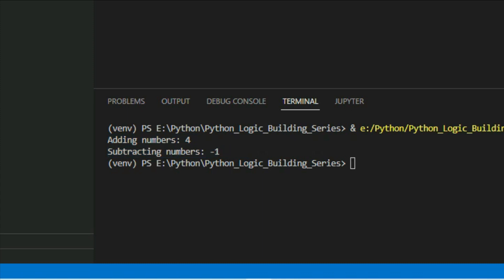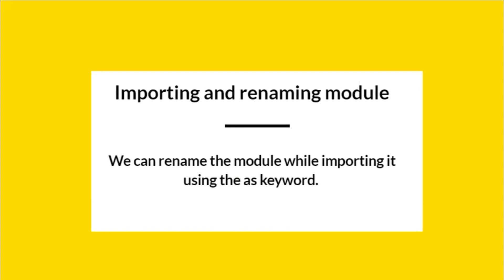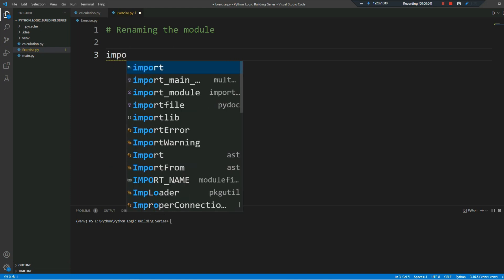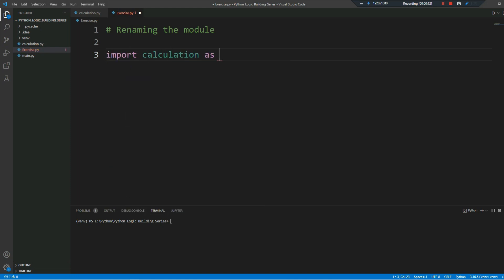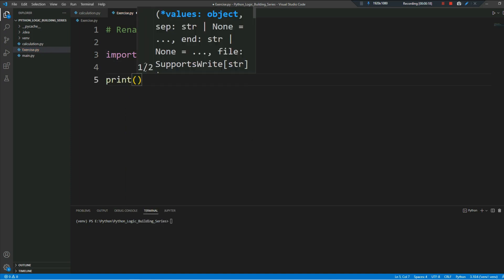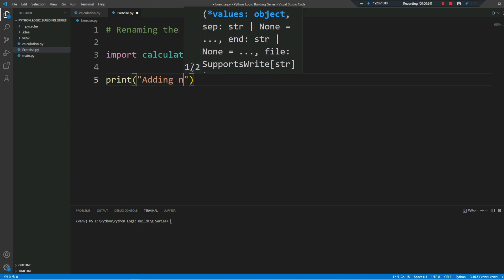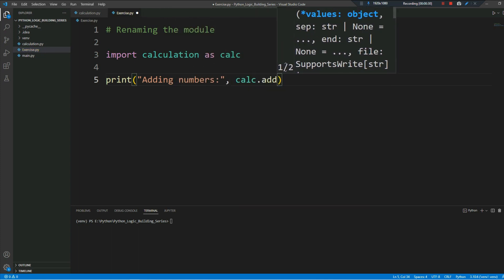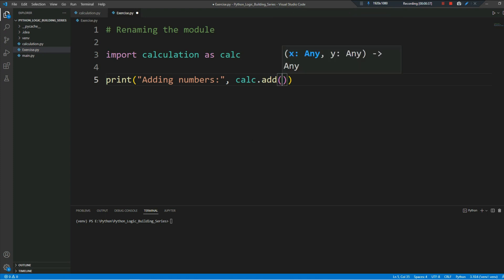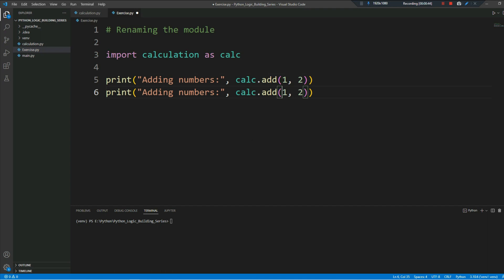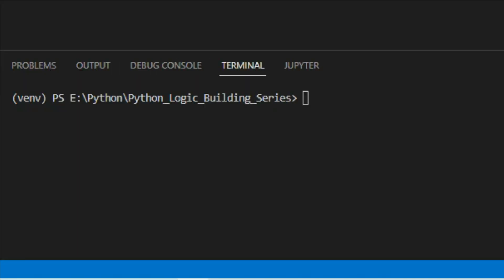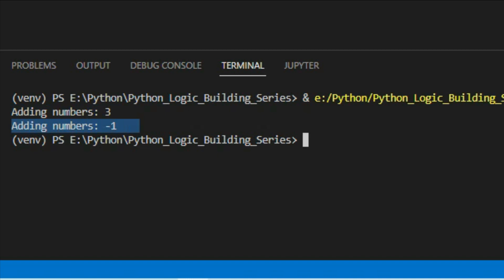We can rename a module while importing it using the 'as' keyword. Here I am importing the calculation module and renaming it as 'calc', so we will use 'calc' instead of 'calculation'. I am defining a print statement using calc.add, which is the renamed form of calculation. The same results are produced — this is another convenient form of importing.